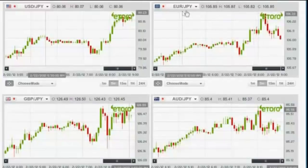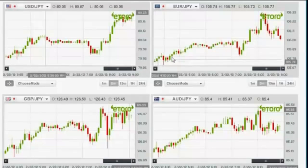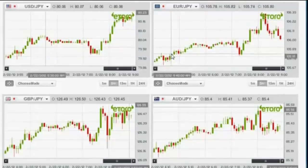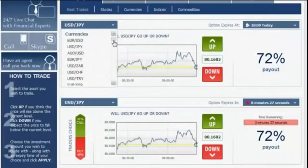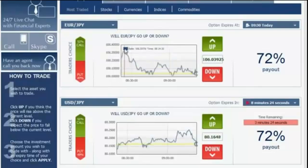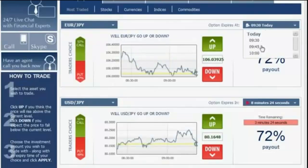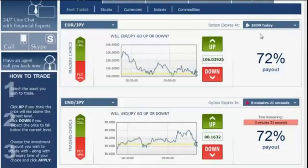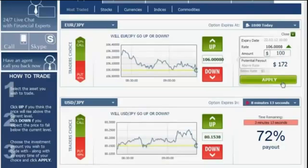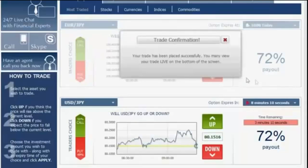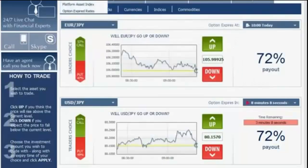We go back to the graphs and continue to the euro versus the Japanese yen. Again, this graph as well is going from this point all the way up here — it's a positive upwards-going trend line. So we go back to the platform, look for the euro versus the Japanese yen right here, choose our expiration hour — 10. We click up since the trend line is going up, enter $100, apply, and approve. We see the confirmation and exit, then go back to the graphs.